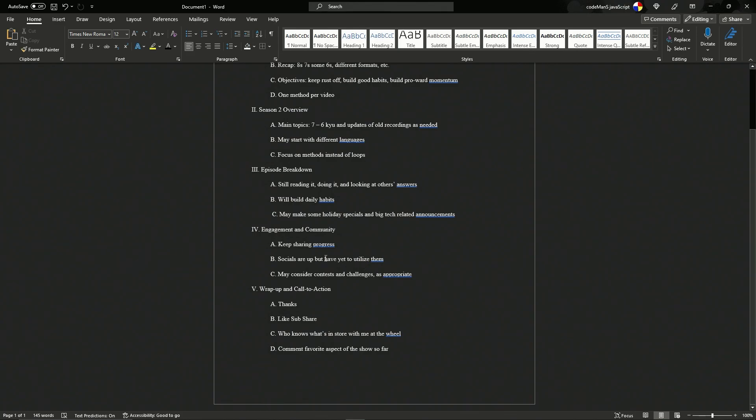It's just that's a lot of work because social media is a whole industry in and of itself. Anyway, we may consider doing contest challenges as appropriate, like who can do this? I don't even know. We'll get creative. Maybe we can all pitch in on what we think would be cool challenges and whatever.